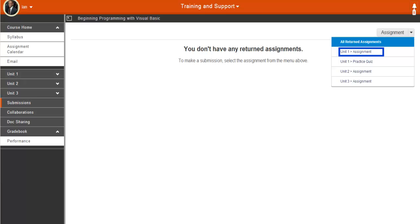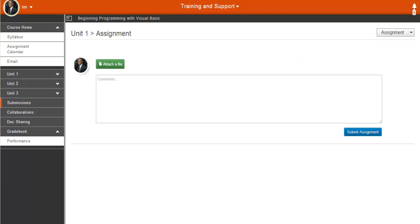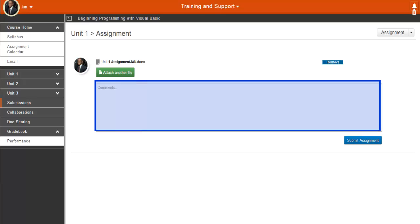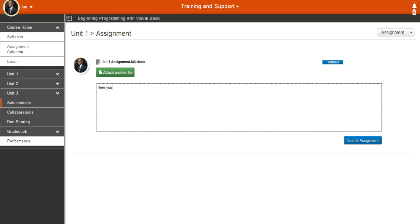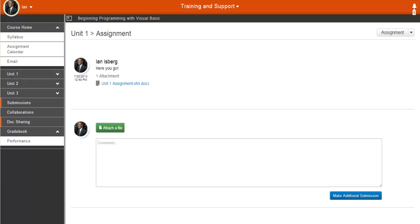Select Unit 1 Assignment and click Attach a File to browse to your file and upload it. Type any comments or information you want to share about the attachment, and then click Submit Assignment. And we see our assignment was submitted.